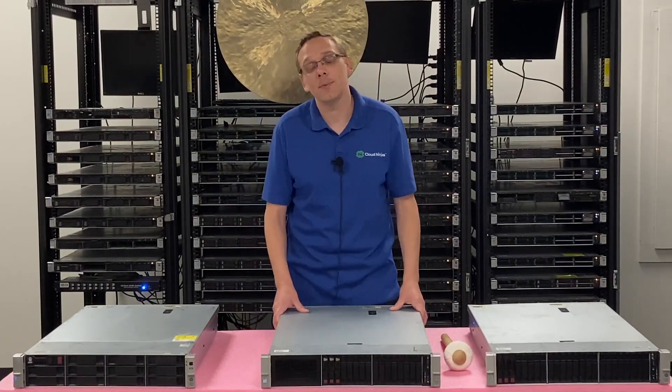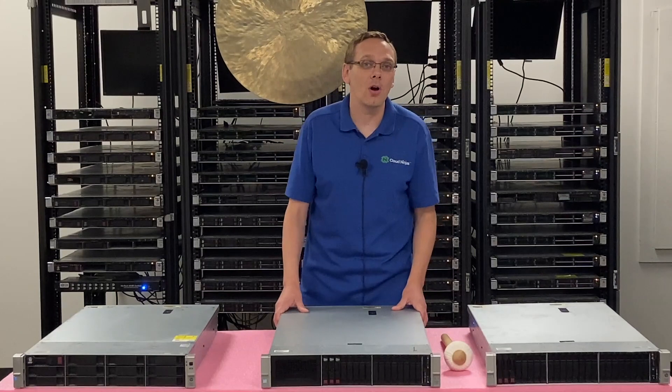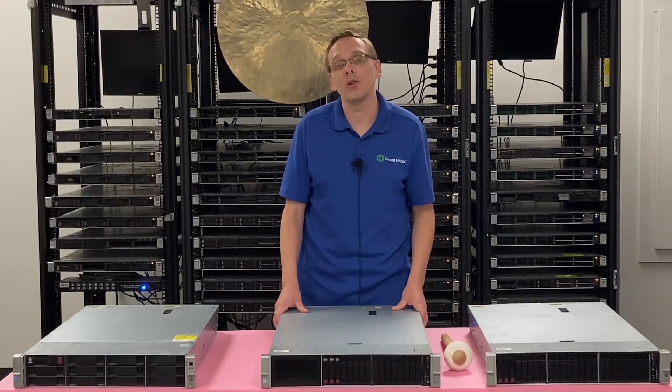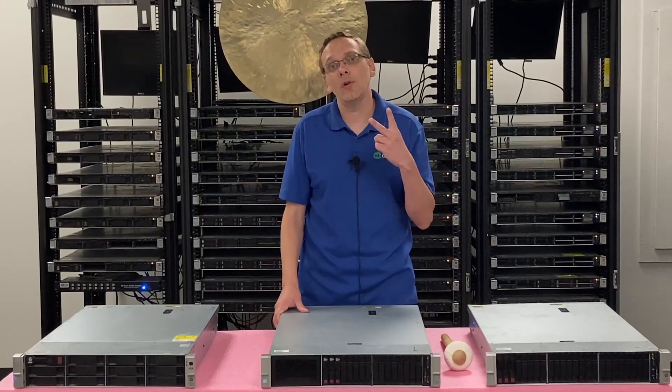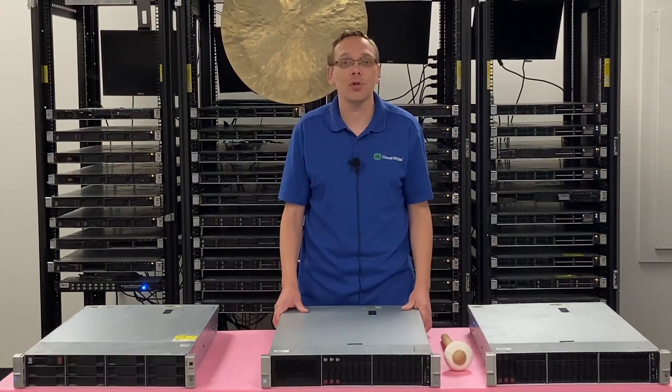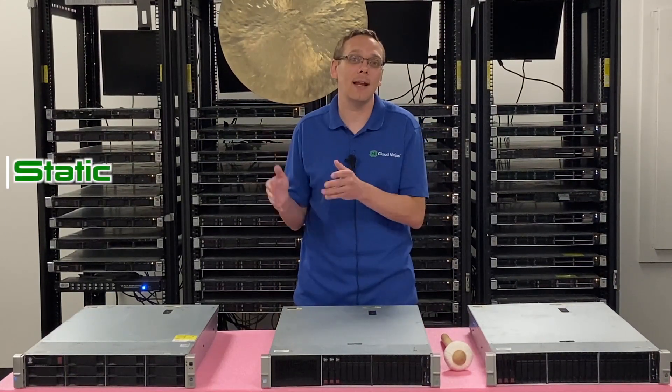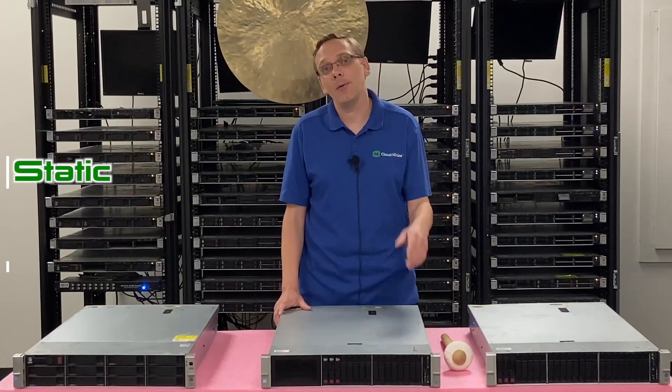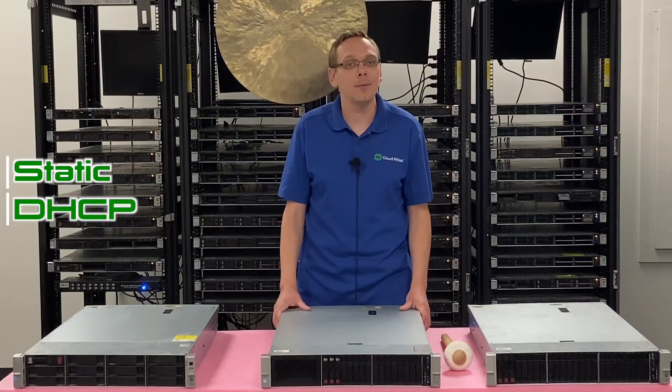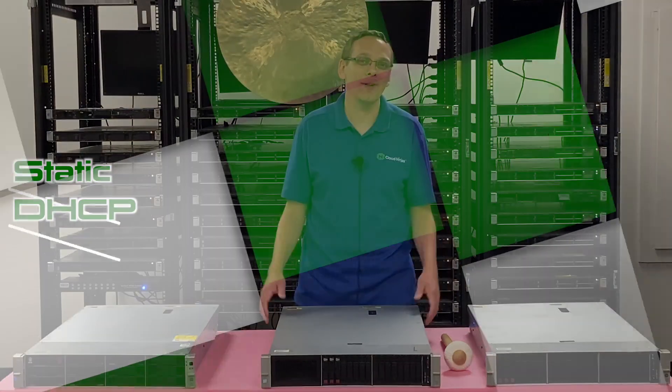This video is going to be specifically focused on how to set your IP address. We're going to show you two different ways to do that. We're going to show you how to set a static IP and how to enable DHCP. So let's go ahead and hop in.